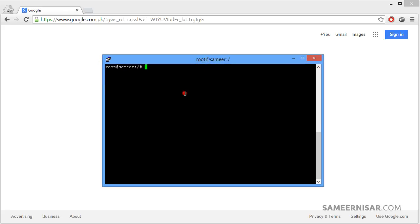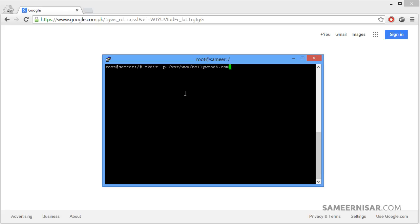Log into your server and the first thing we need to do is create a new directory for the new domain name. To do that, let's use the make directory command dash p, var www, and add your domain name, which in my case is bollywood5.com. Please replace this with your own domain name, and then the folder where we want to locate all of your PHP or HTML files. I would prefer to use public underscore HTML. You can also name it htdocs, and slash, press enter.